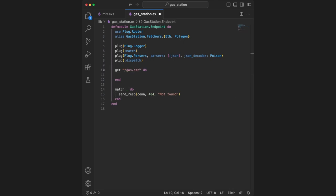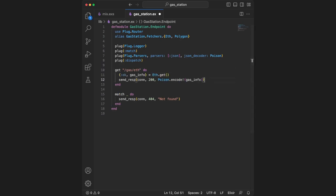Going back to our get endpoint, let's add a path for /gas/eth. This will return the estimated gas fees for Ethereum. We're doing pattern matching in Elixir with a tuple containing two elements. The first by convention is an atom of OK or error, and we're expecting an atom of OK and then the gas_info as the second value. If this pattern match fails, the request will also fail with a 500 response error.